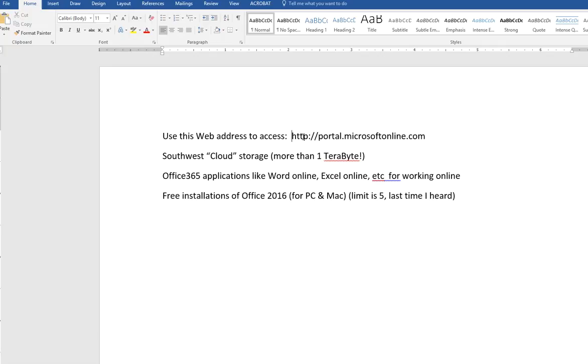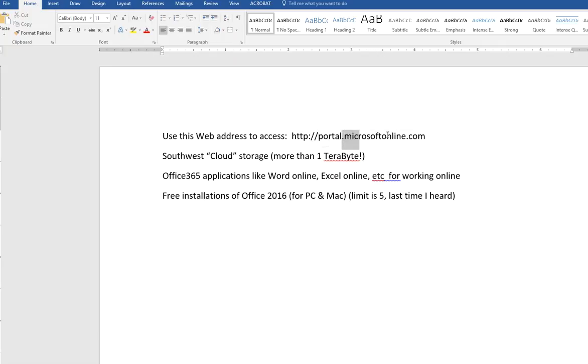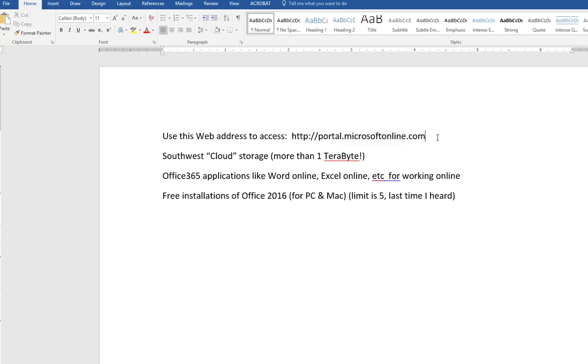Again, you could Google Microsoft Online and you will probably come up with this, but if you want, you can just type in portal.microsoftonline. Notice that that's all one word, .com. And when you hit enter, it's going to take you to a page.